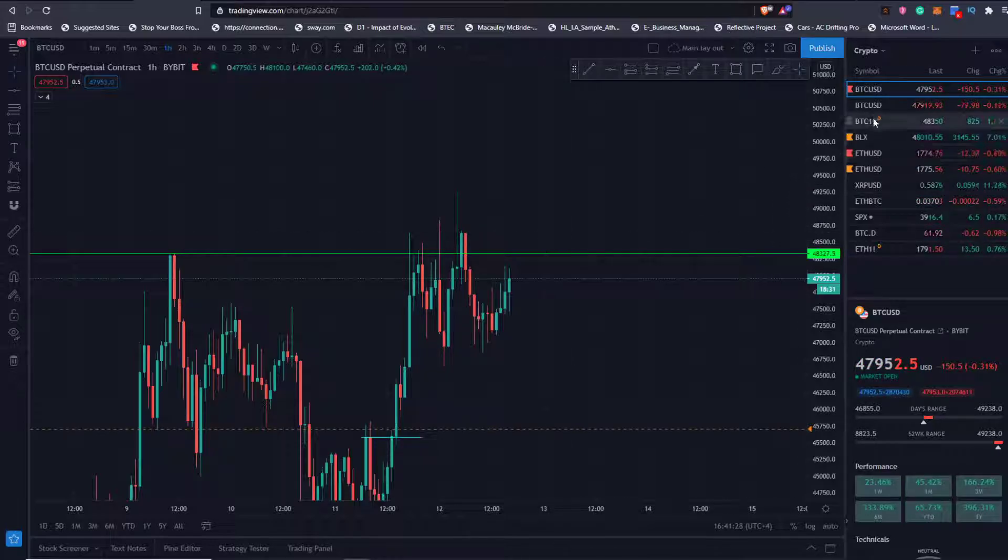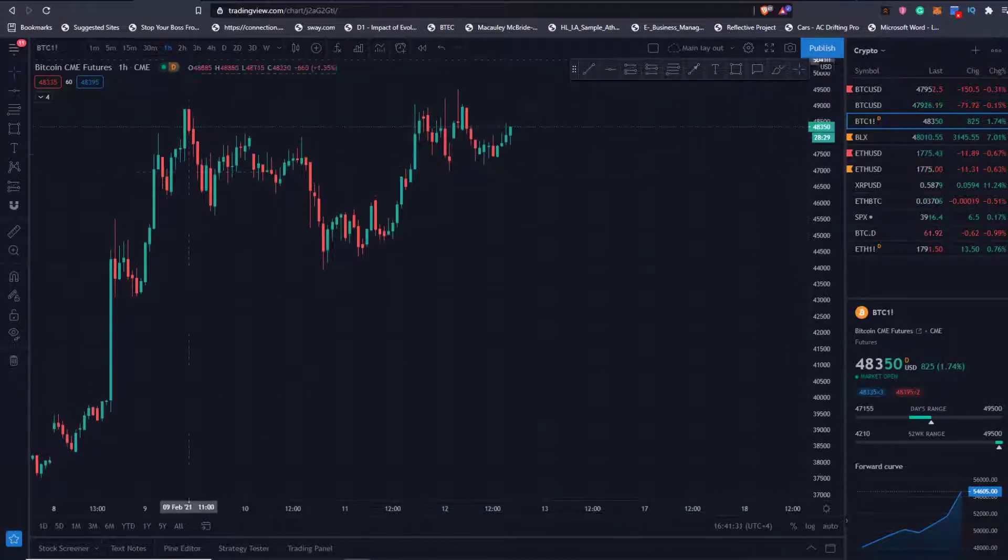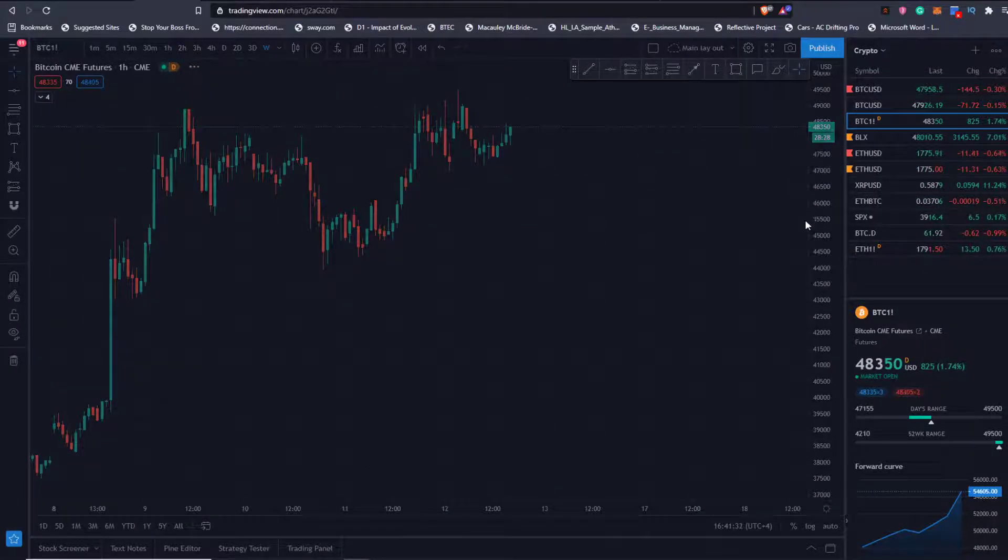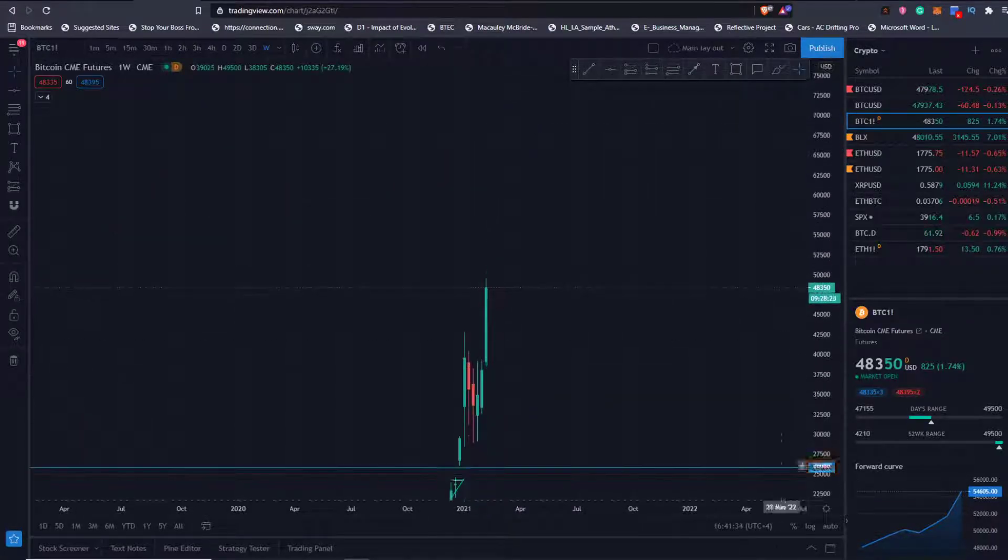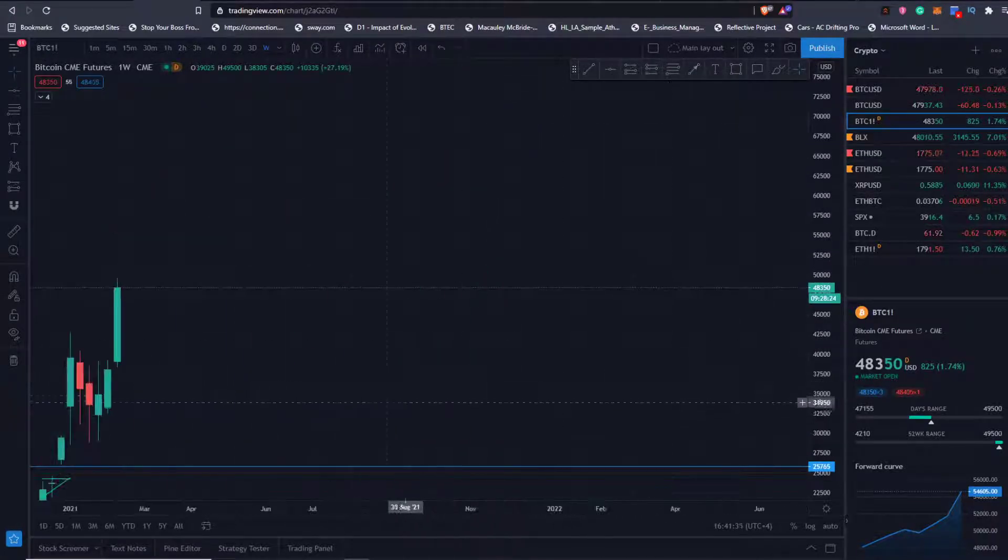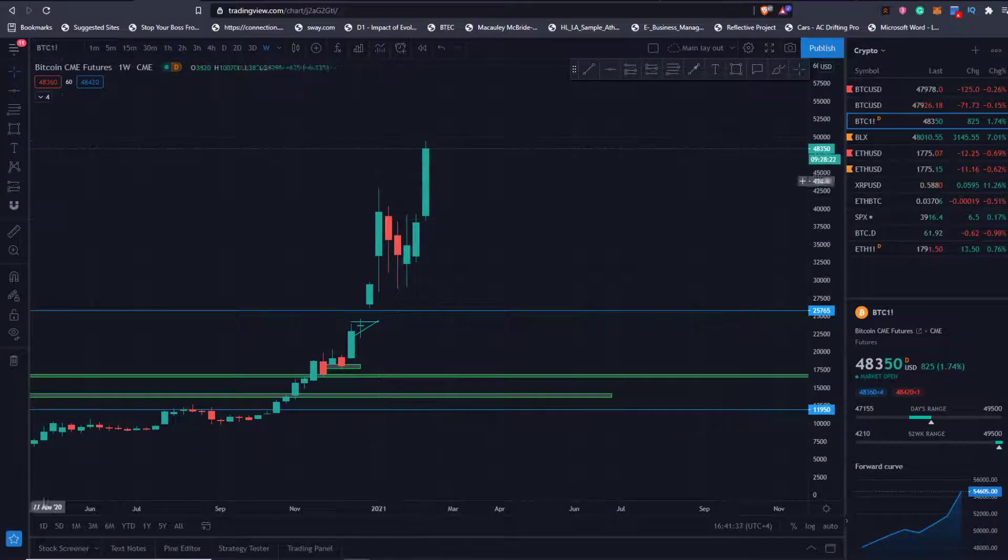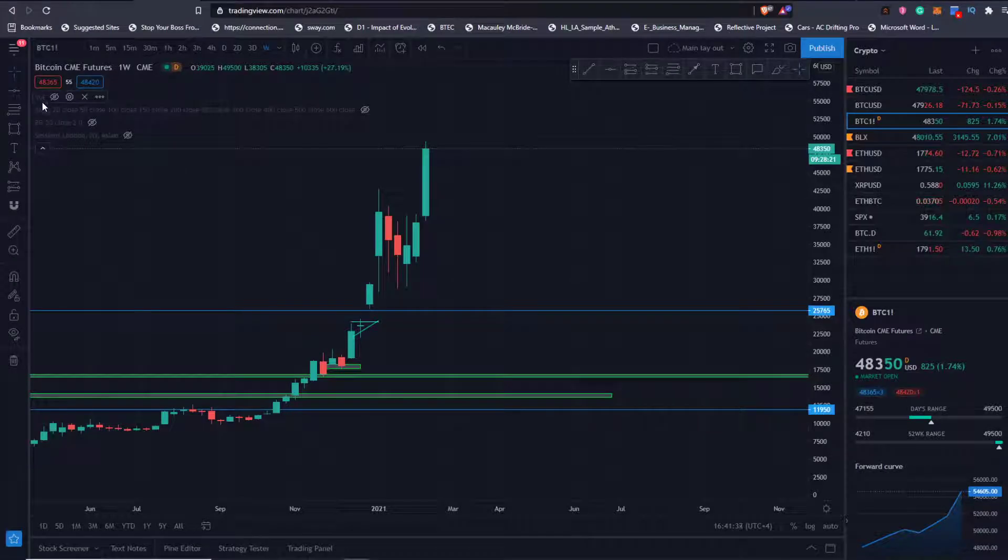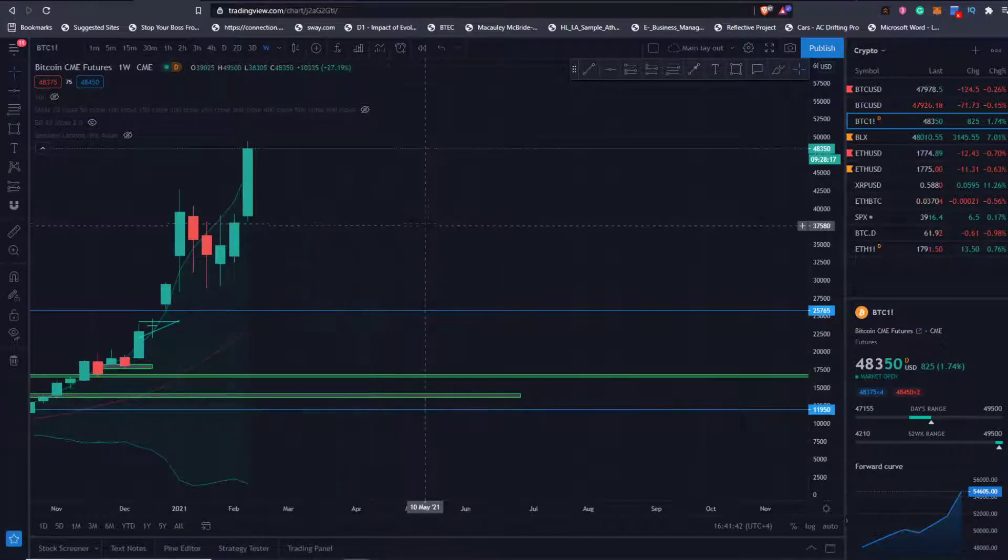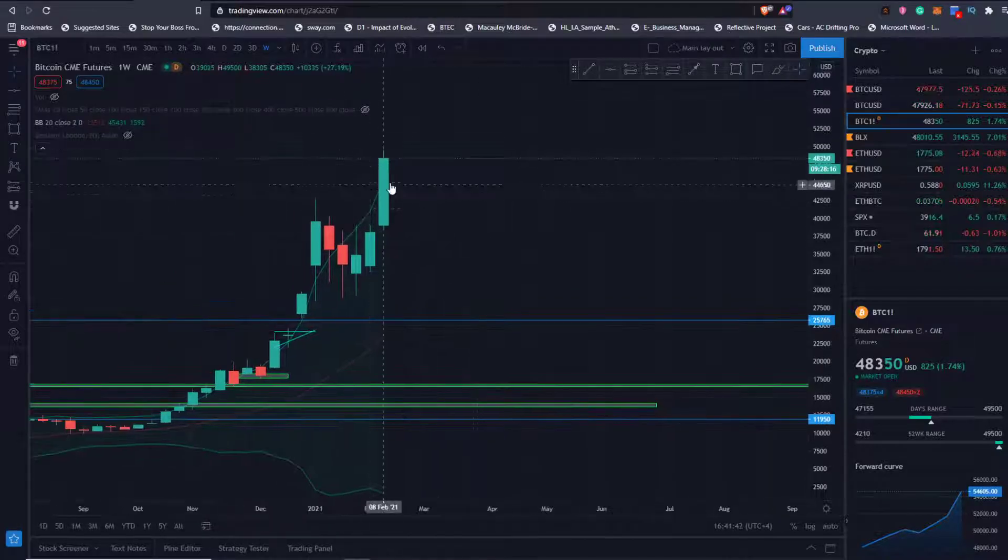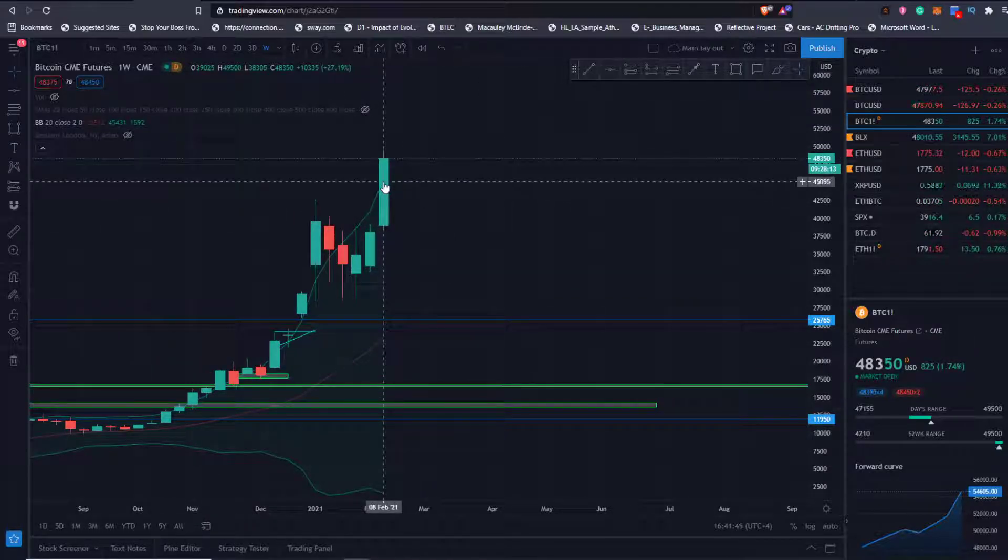What is more of interest is the CMEs because they'll be closing the weekly today. They're closing in nine hours and if the CME does close the weekly above the topside Bollinger band, as always I do look for continuation. Topside Bollinger band is coming in at 45,431.